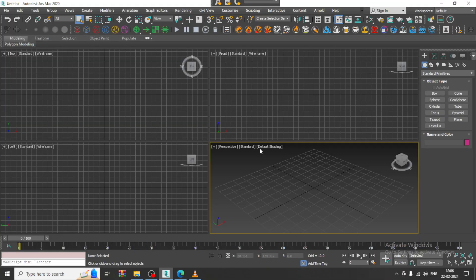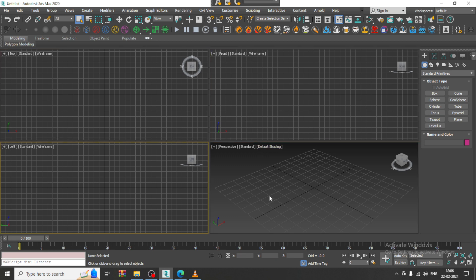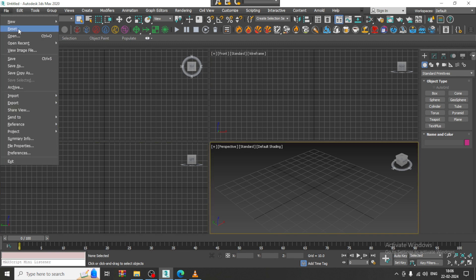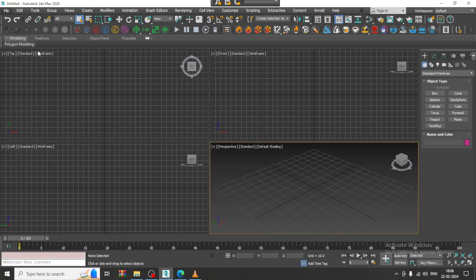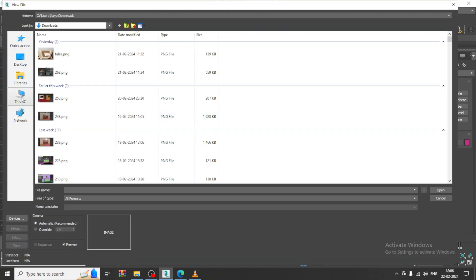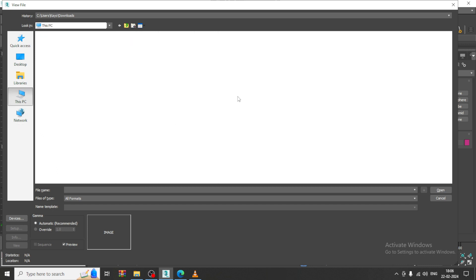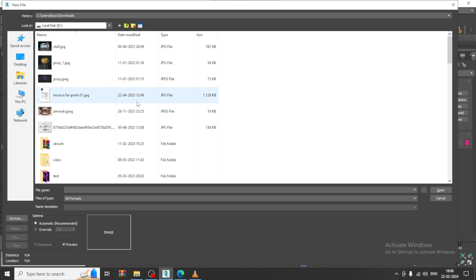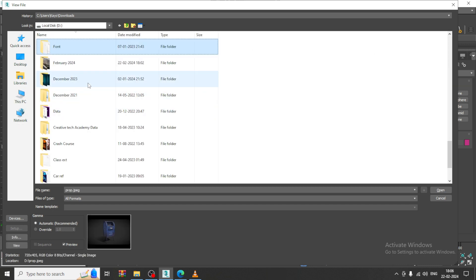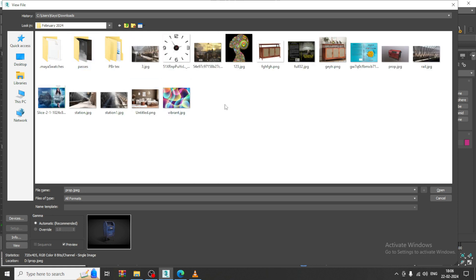Hello guys, welcome to KO Tutorials. I am coming up with a new tutorial on 3D modeling a railway station in 3ds Max. Let's get started. Let's go into File > View Image File — I have some references downloaded. We will go into this and start modeling.